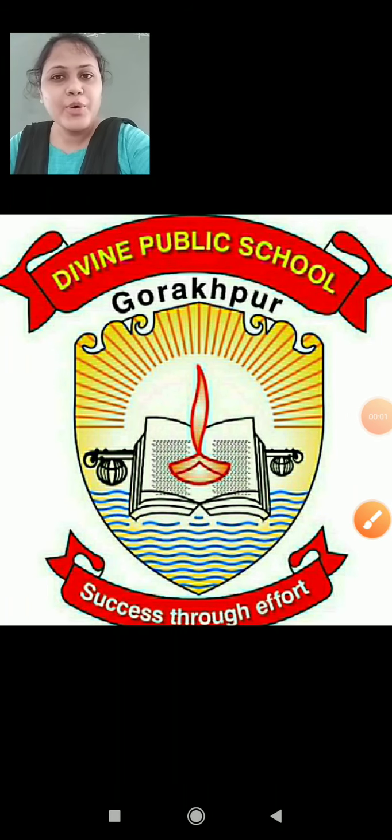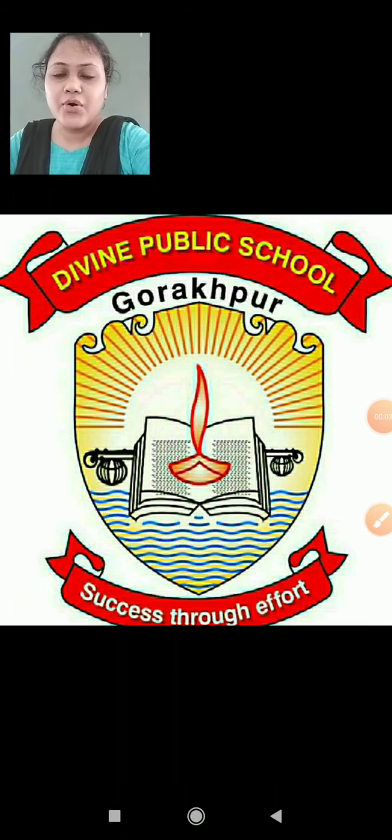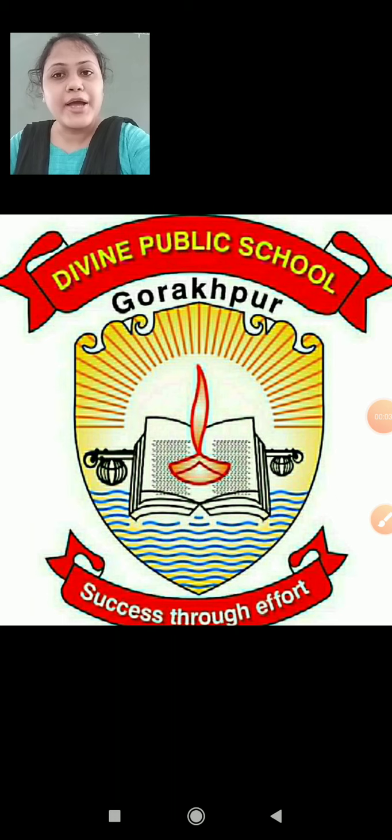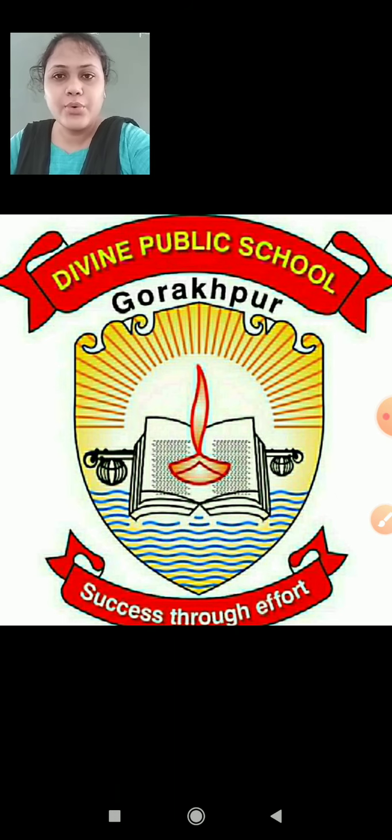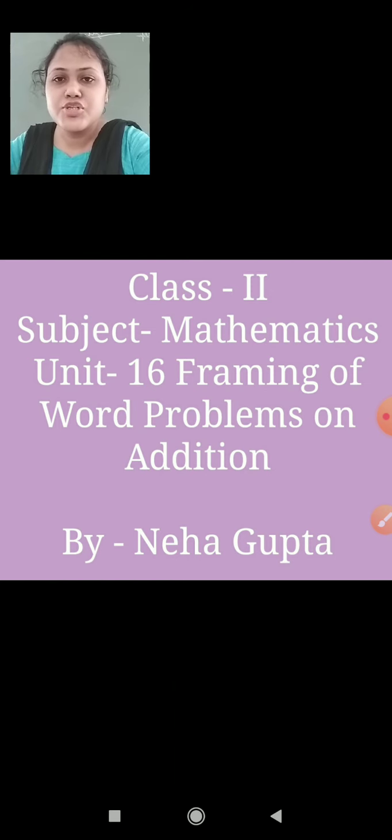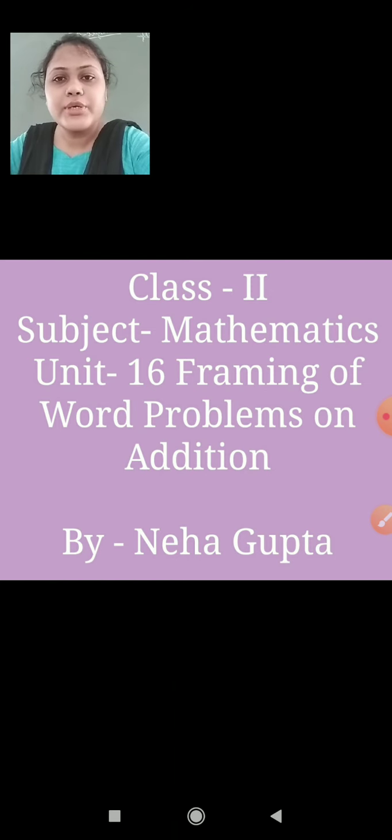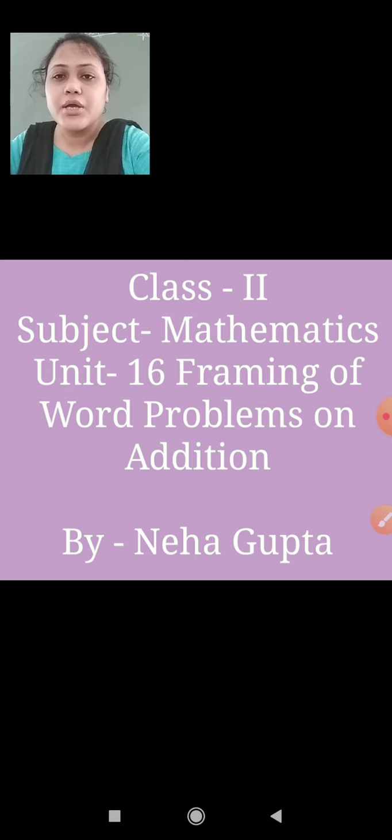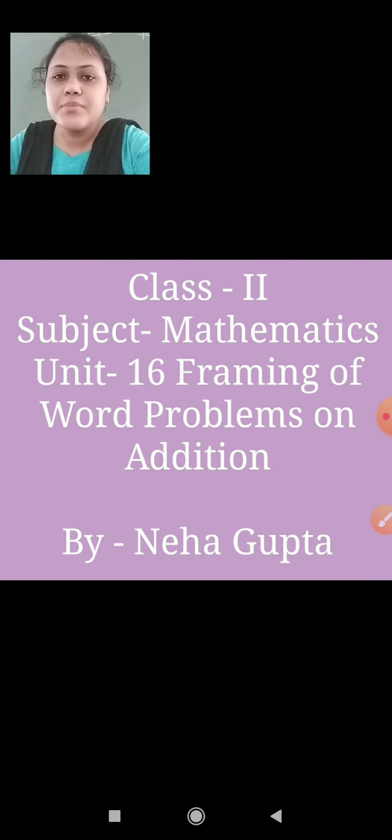Good morning everyone. How are you all? I hope you all are safe at your home. I, Neha Gupta, class teacher of class 2, is appeared before you to teach you mathematics, unit 16, framing of word problems on addition.